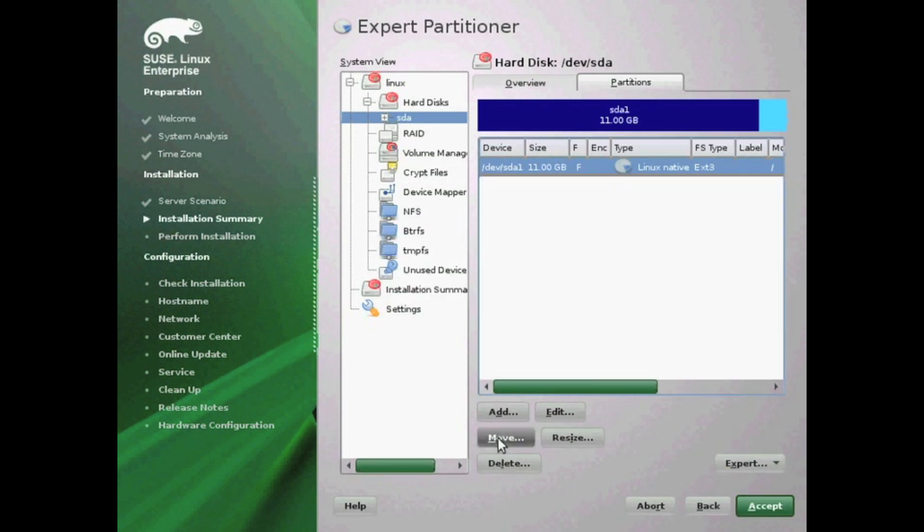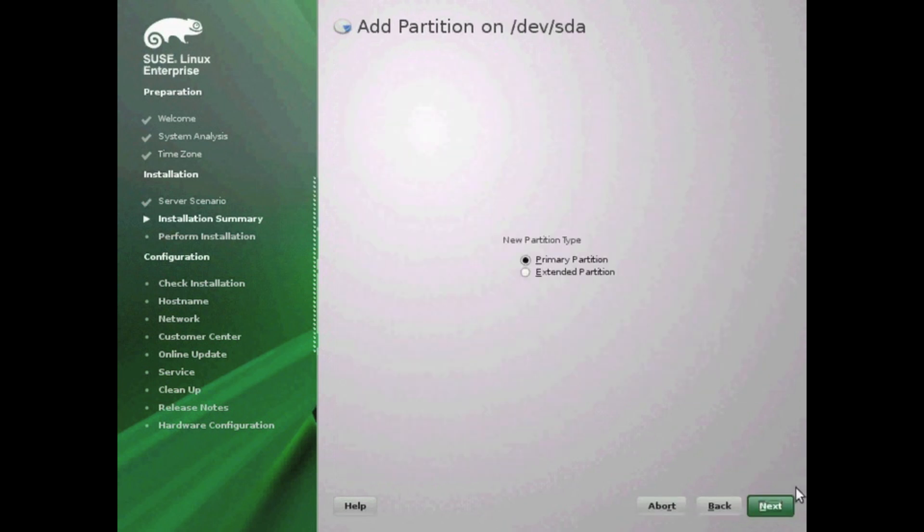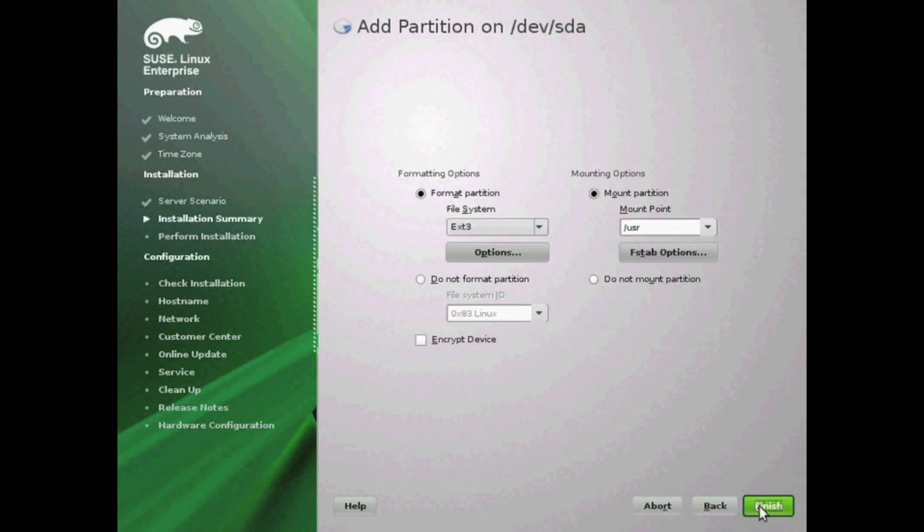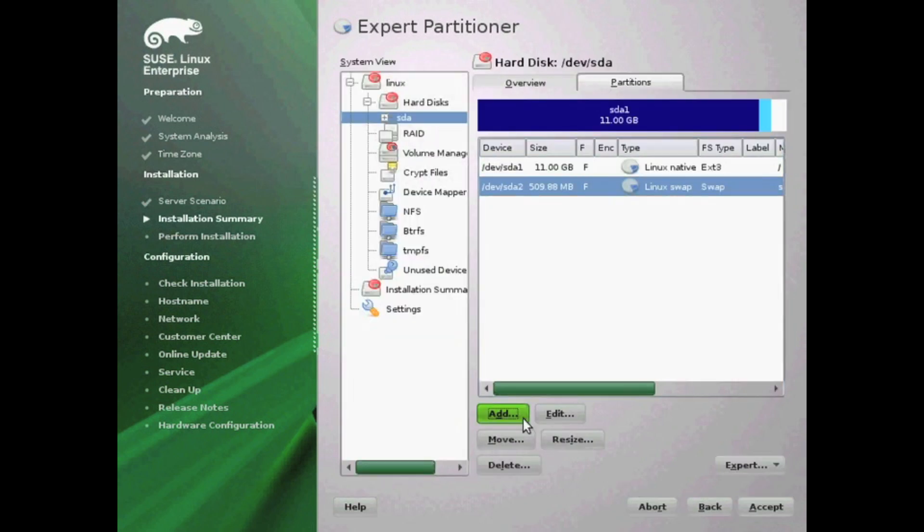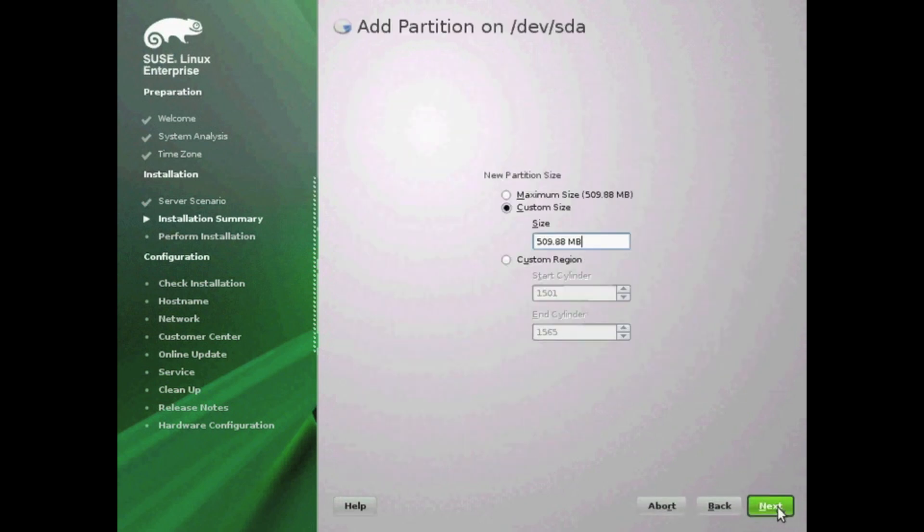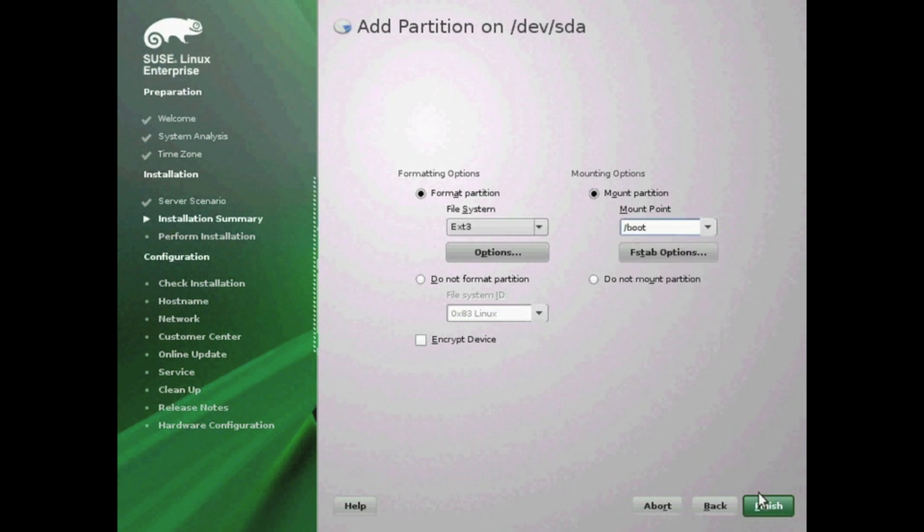You can also add partitions here. Standard is the three partitions: swap, /boot, and /, but go ahead and add additional partitions if you want the extra security of the mount options that come with having separate partitions for /home or /usr or /opt.